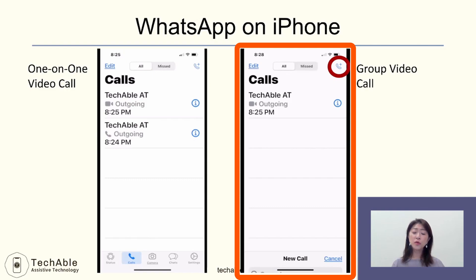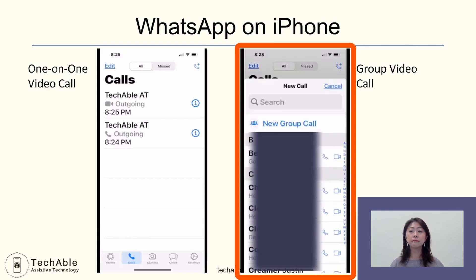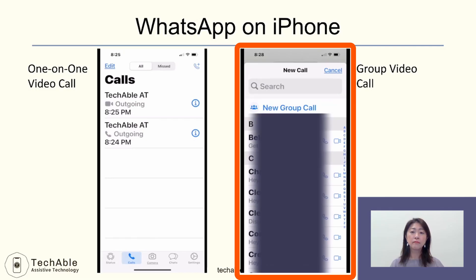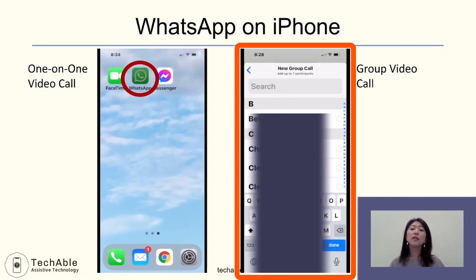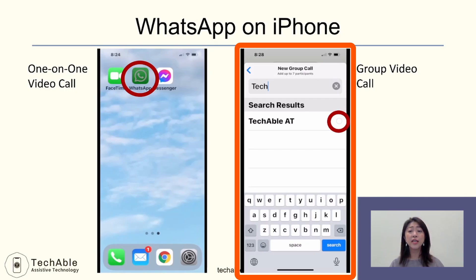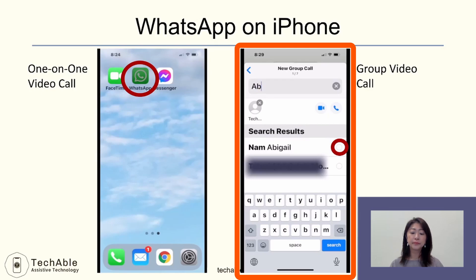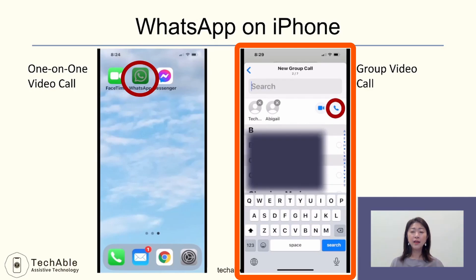To make a group video call on iPhone, from the calls screen, tap the plus icon at the top right corner, then tap new group call. Find a person from your smartphone contacts and tap the circle to include them in the group call. Repeat the same steps to add more people, then tap the video icon to make a group video call.